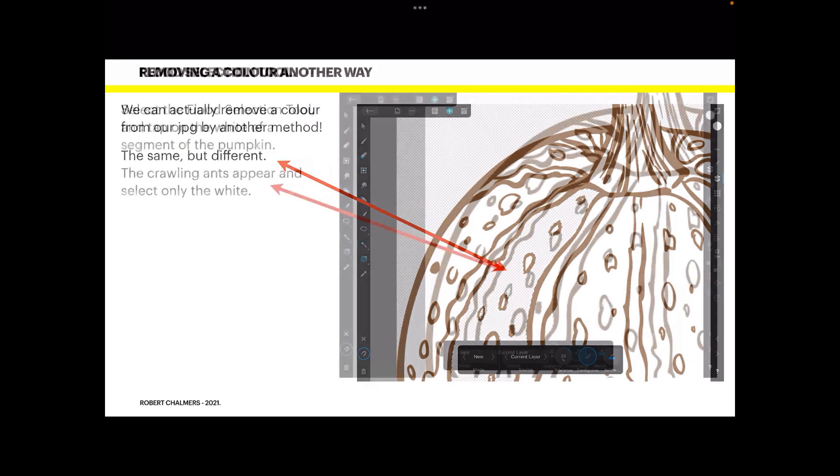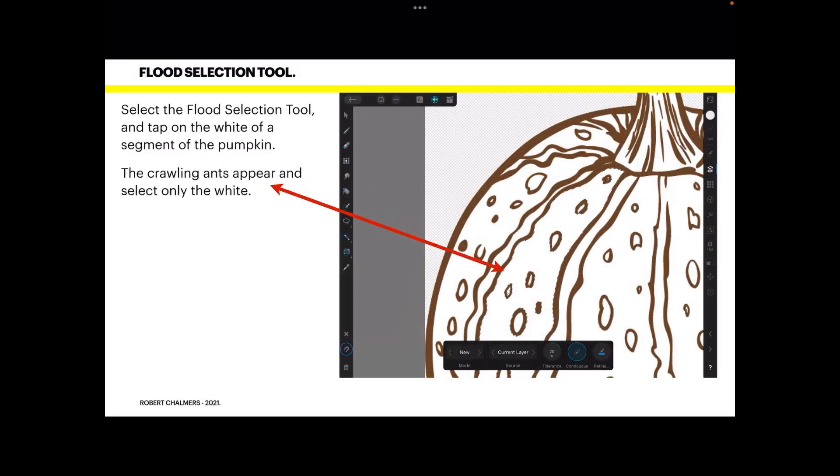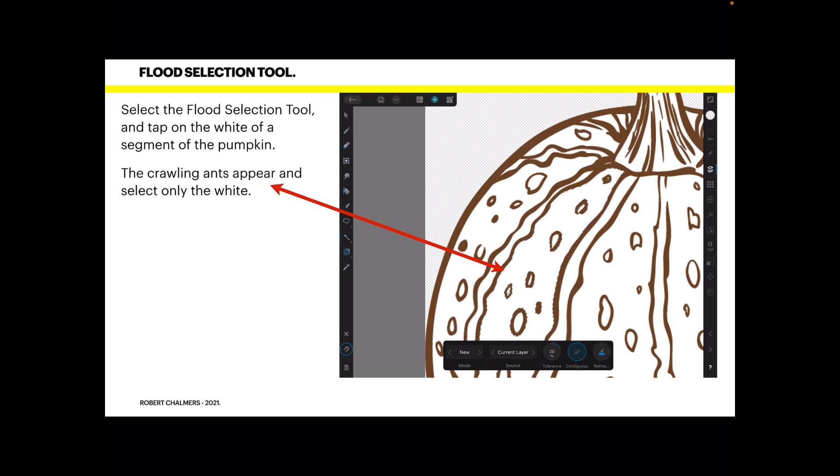So let's see what it is. Select the Flood Selection Tool and tap on the white of a segment of the pumpkin. The crawling ants appear and select only the white.